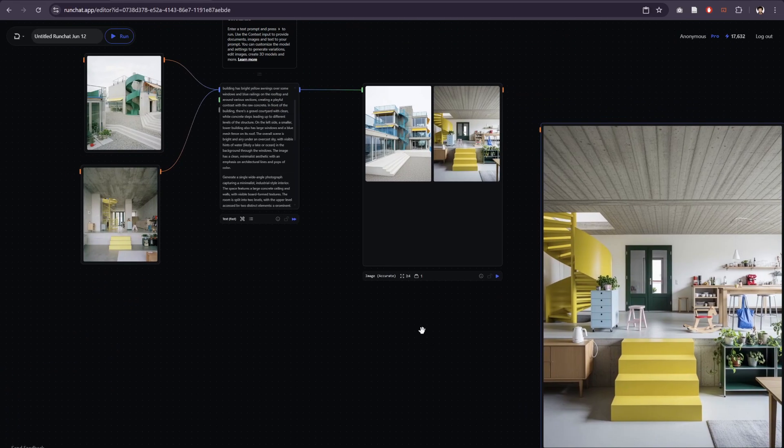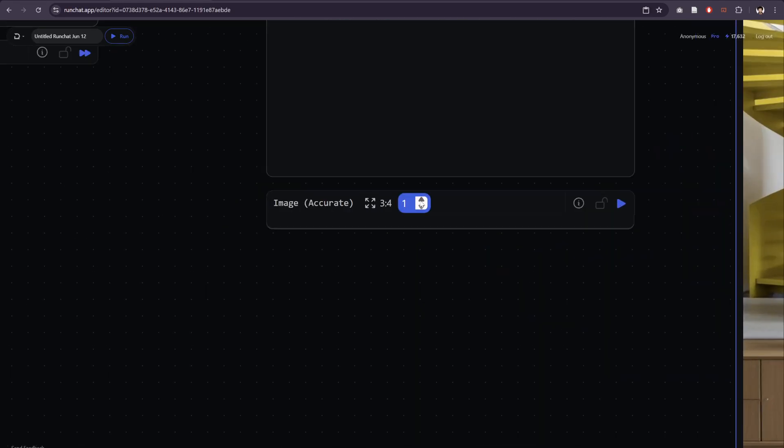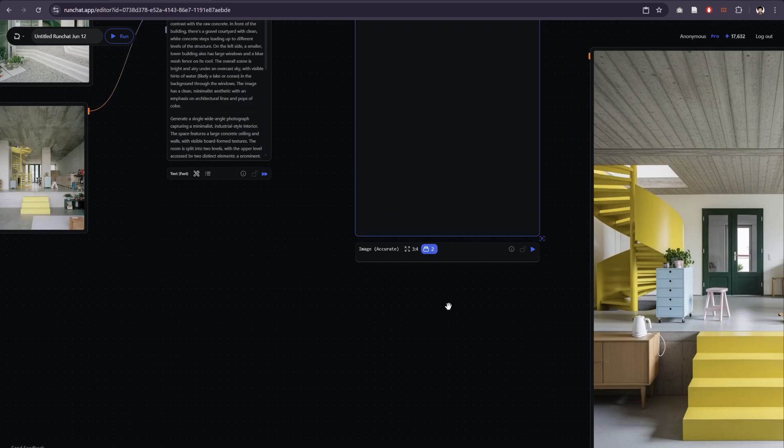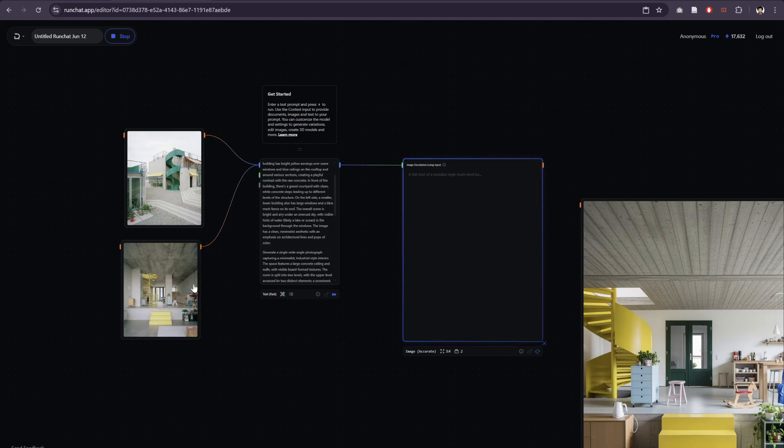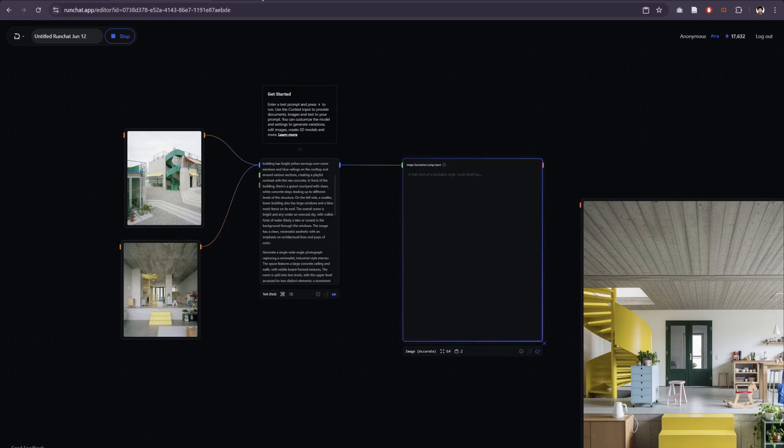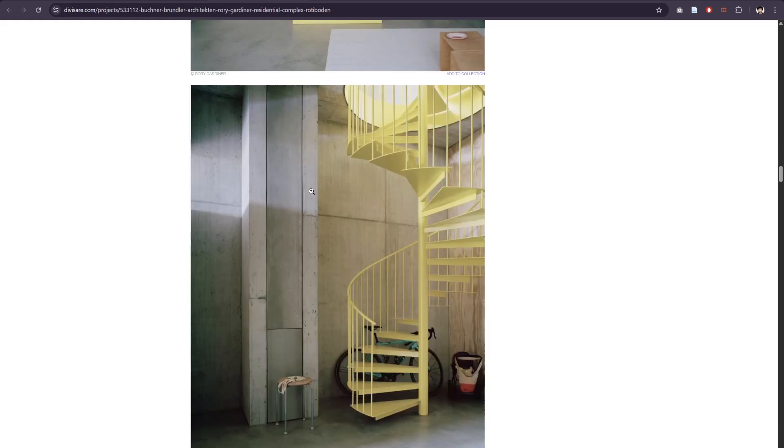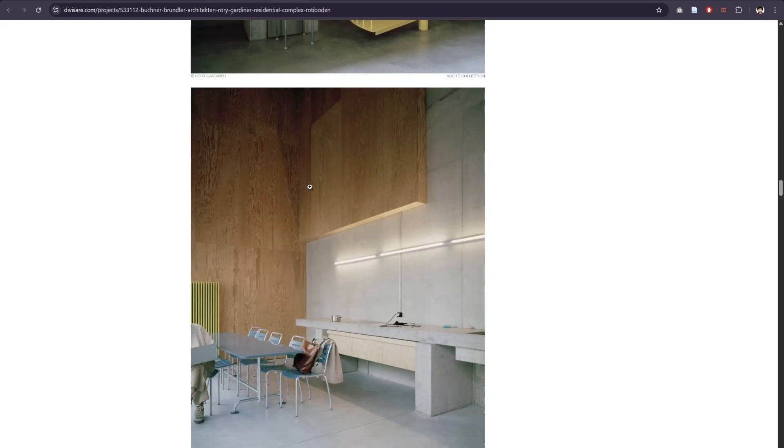If we want to, we can also turn up the variations. So this will generate two variations now for each one of our reference prompts to produce a whole collection of images. And again, we can just keep bringing in more and more references.